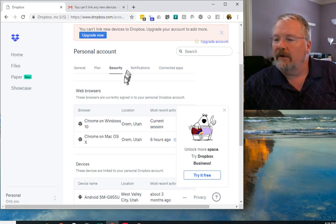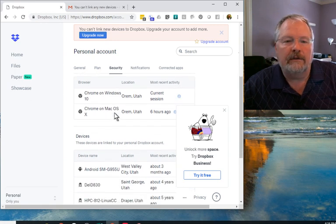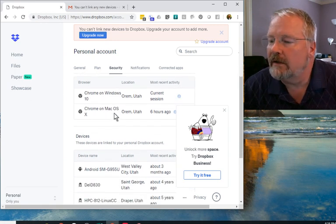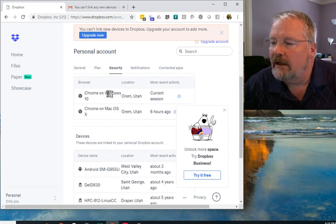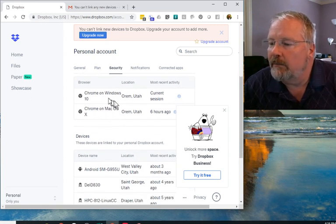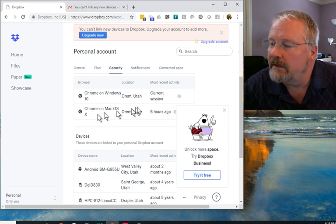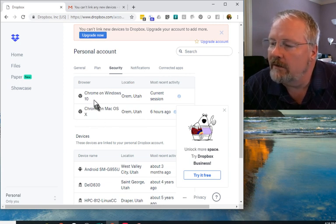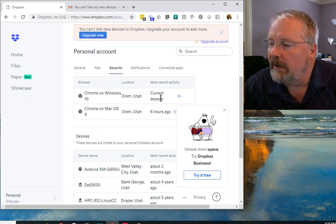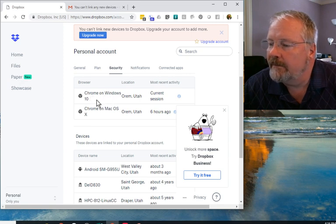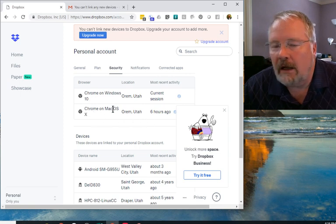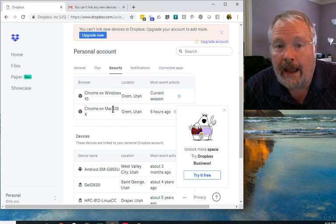So if you look here closely and hopefully it's big enough that you can see, it shows the browser versions of Dropbox that I've logged into. My current session is on Chrome on Windows 10. This morning I was on Chrome on my Mac.